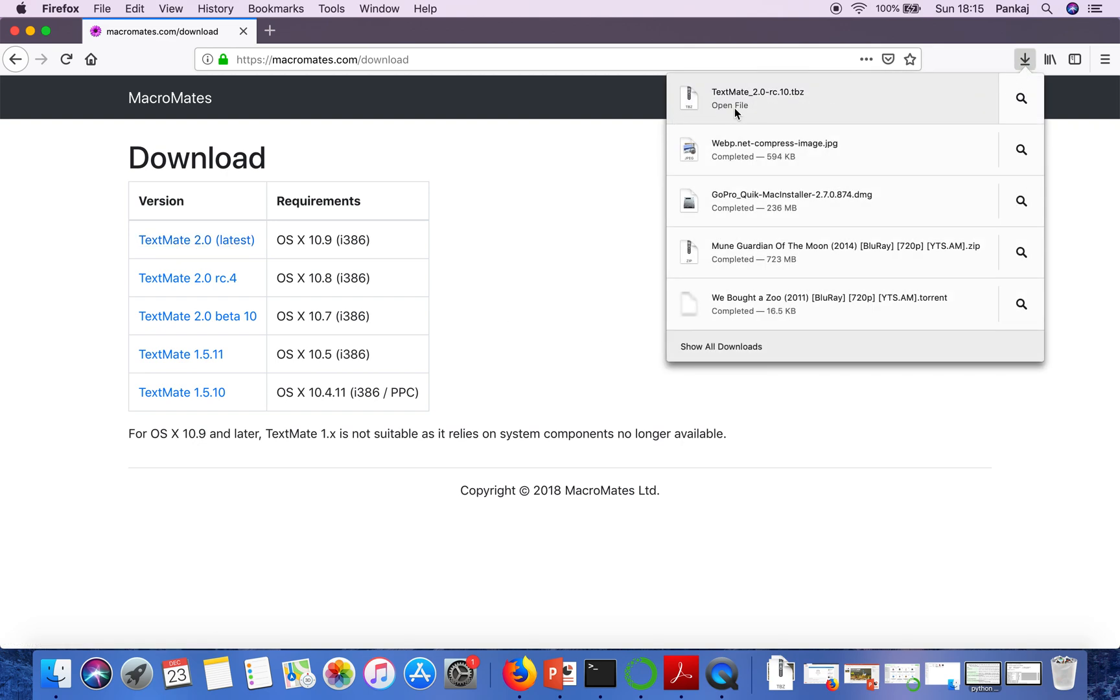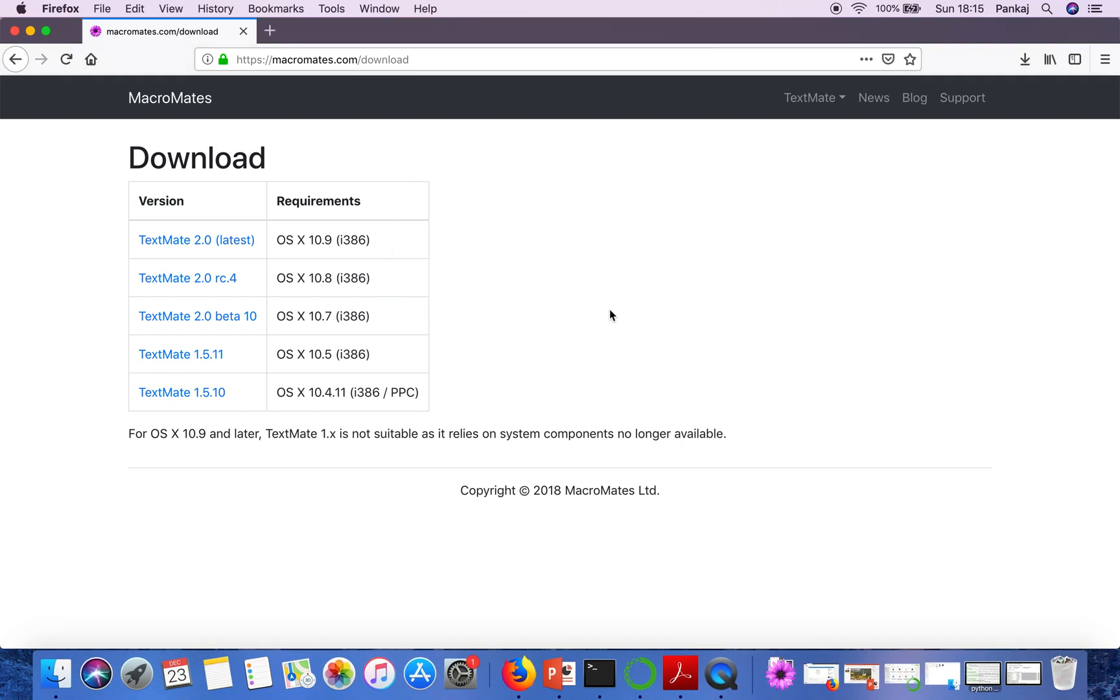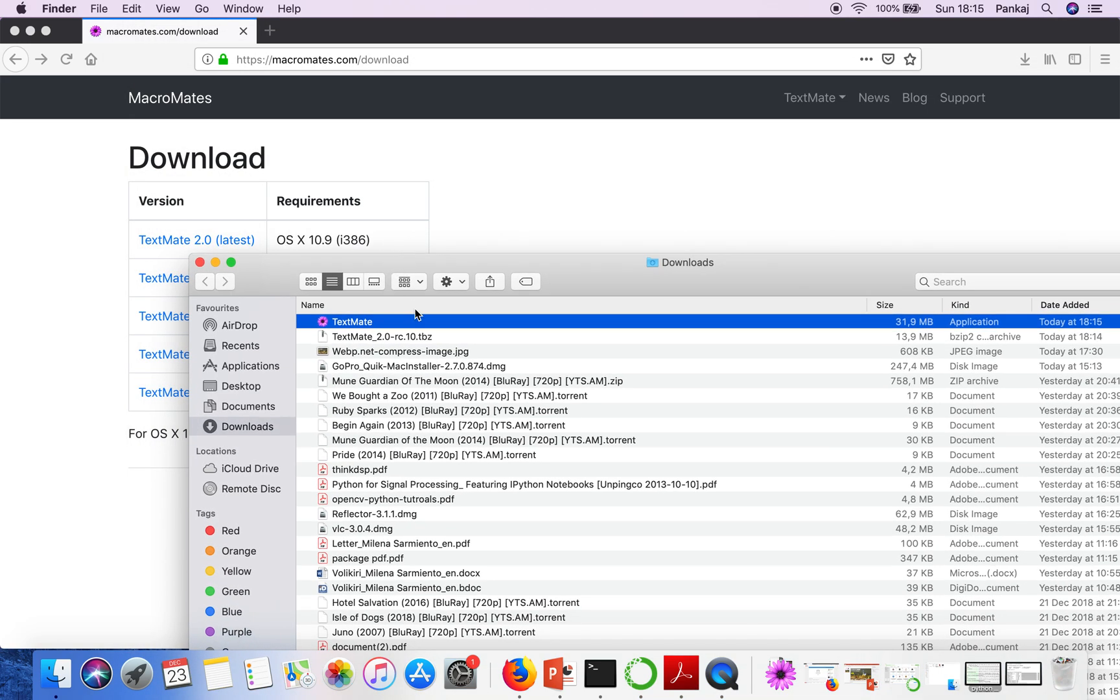When this downloading is done just click on this file. This is just a zip file and when you click on this it will show you the application. Now this is the application.